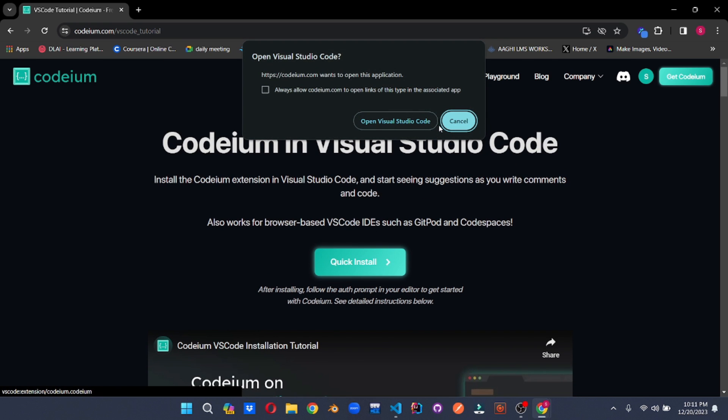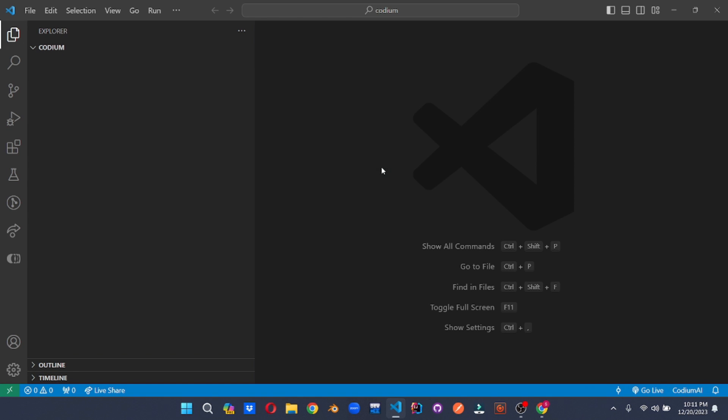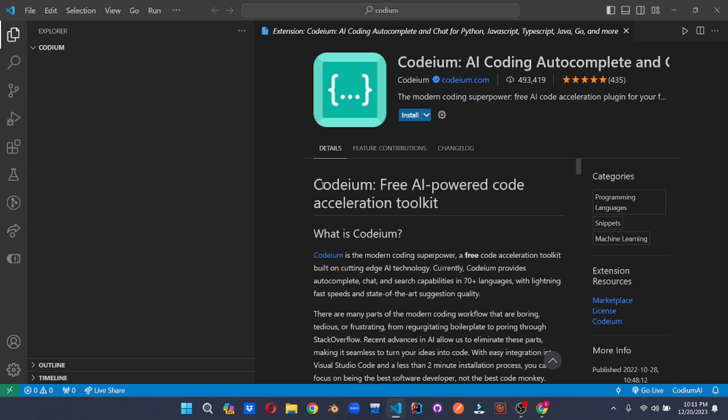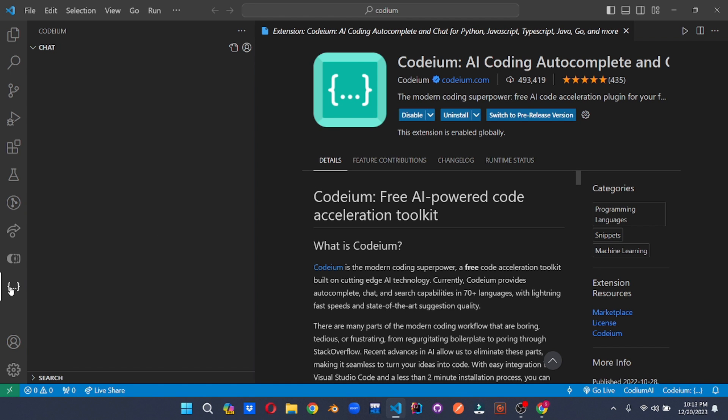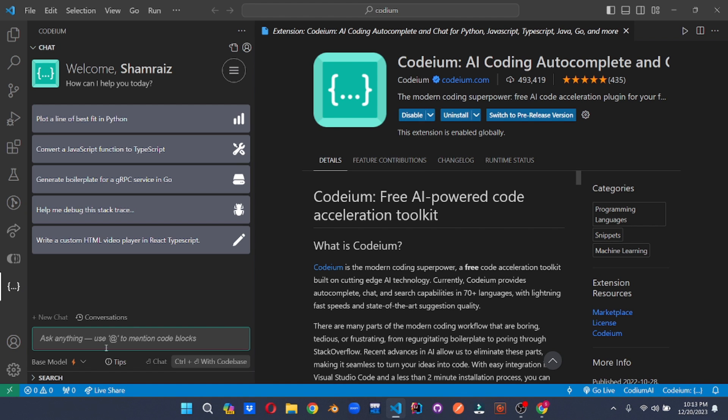Once you click on this, it will pop up if you want to open up your Visual Studio Code. So yes, I want to do that. Here you can install the Codium extension just by clicking install. Once it is installed, you can see the Codium icon just right here. And that's it. Your Codium is set up into your VS Code.